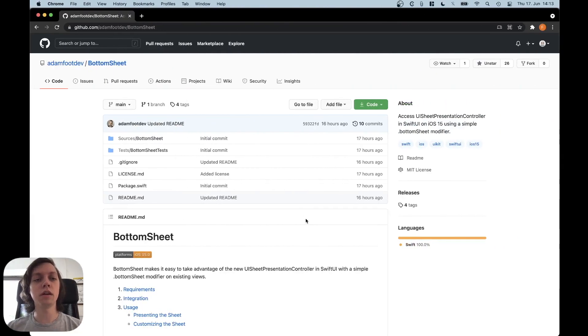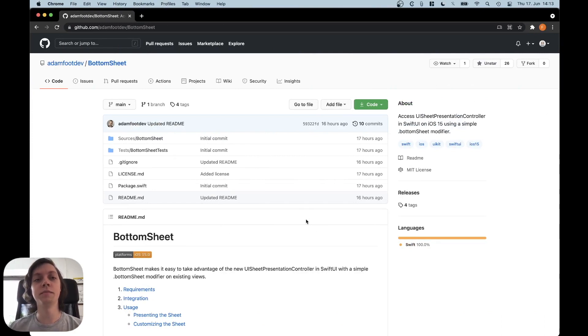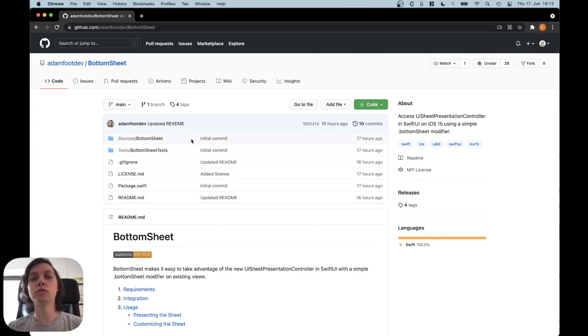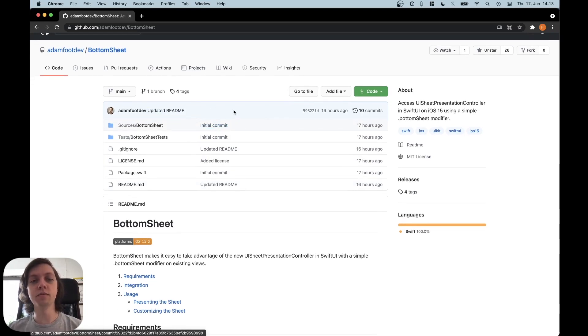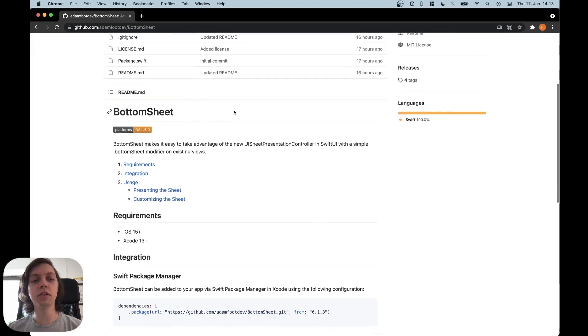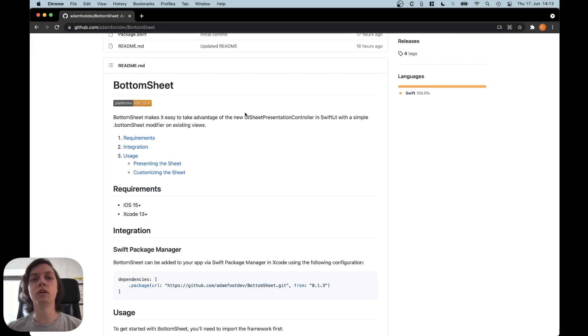But someone, that someone is named Adam, actually already created a wrapper for SwiftUI, which is also just called BottomSheet. And it's available on GitHub here and today I will just show you how to add it to your project and then use it inside of SwiftUI and it's really simple.